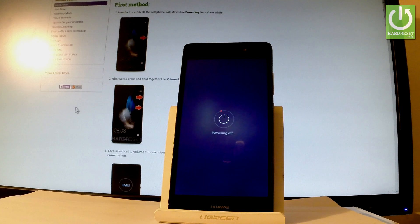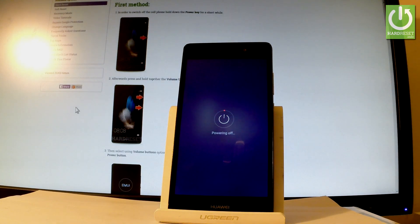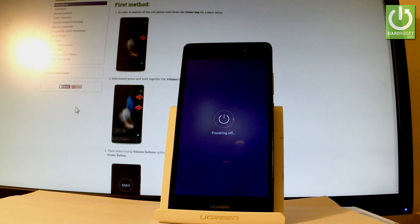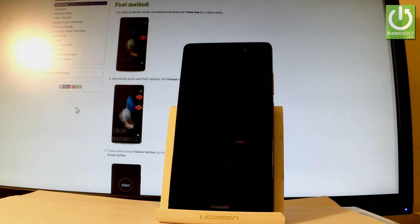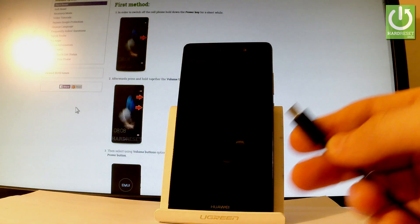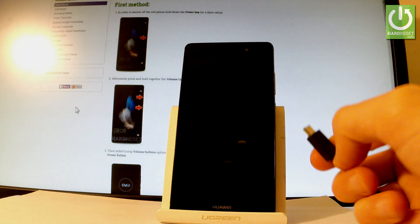Wait until your device is completely switched off. Afterwards, you have to prepare a micro USB cable connected to your PC.